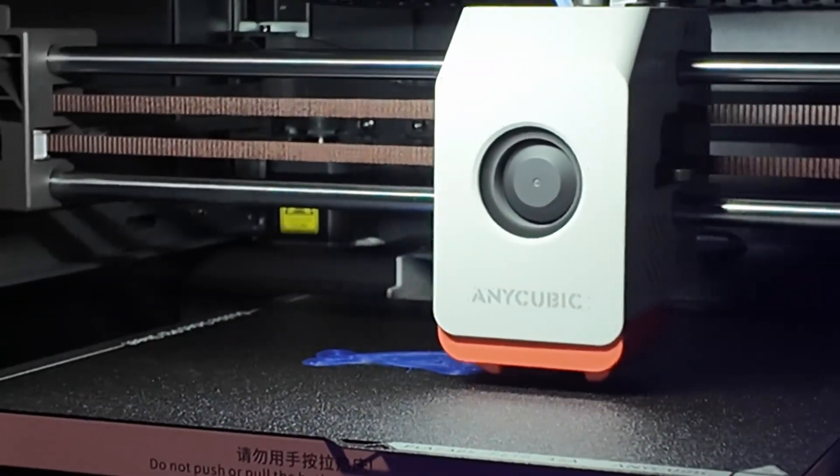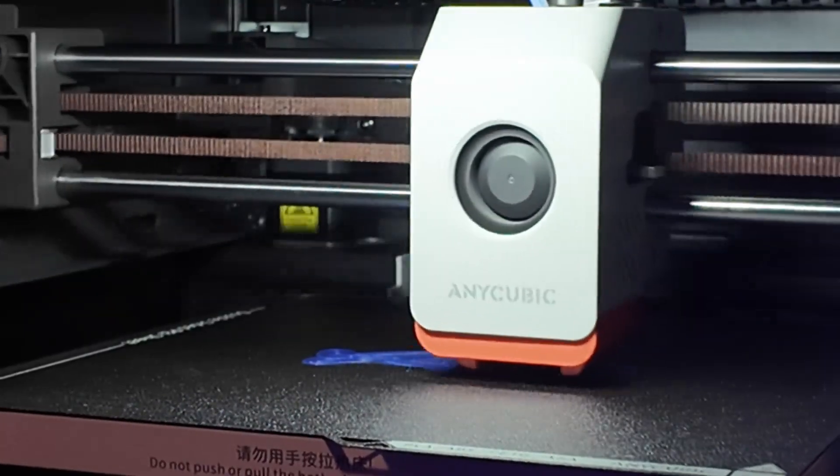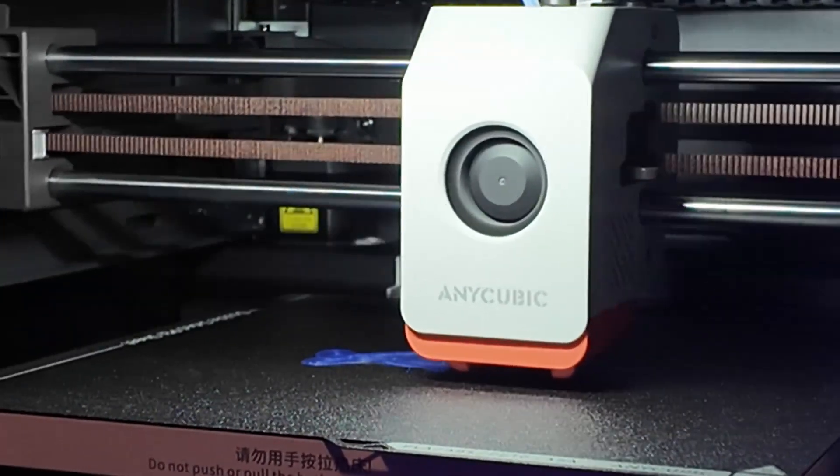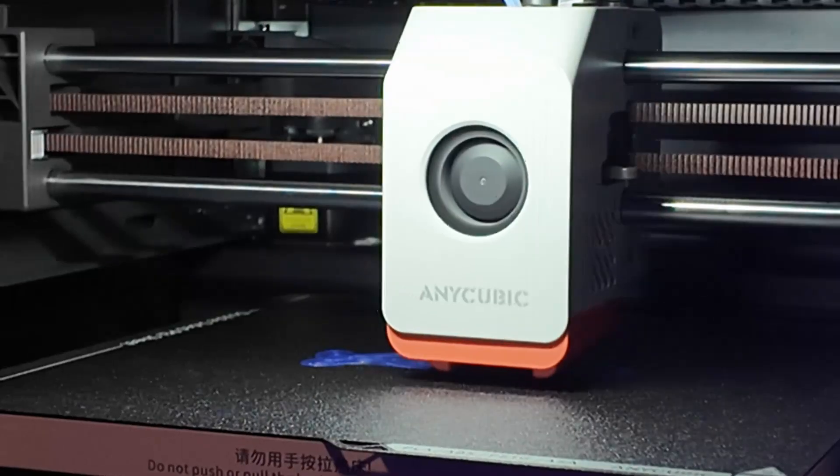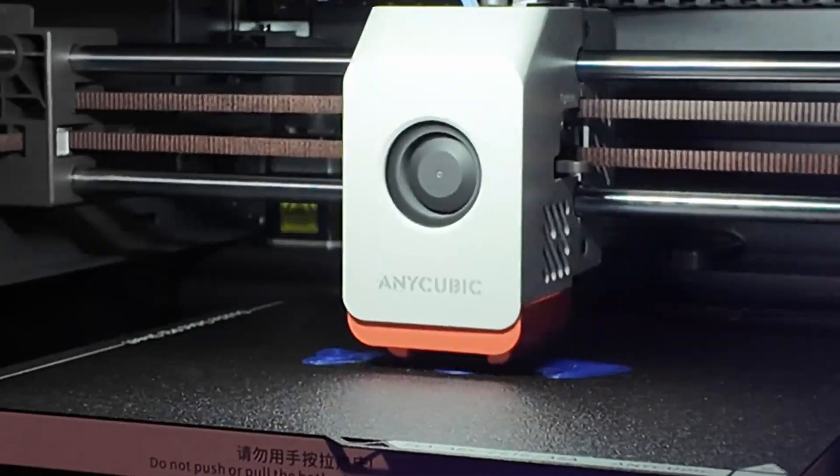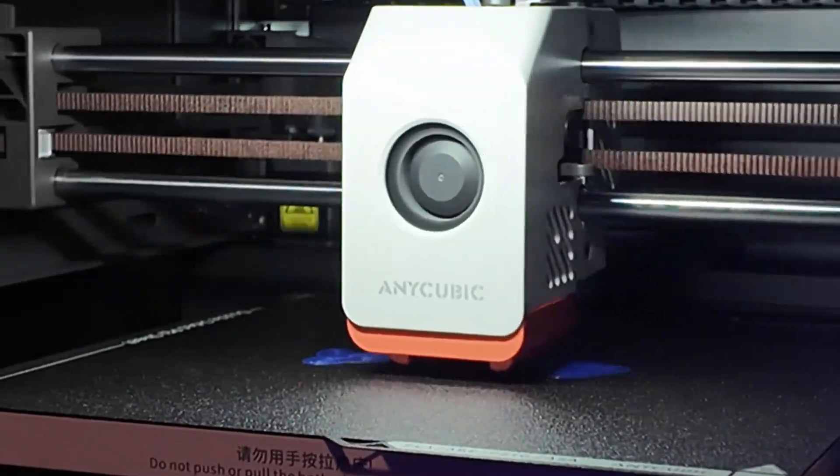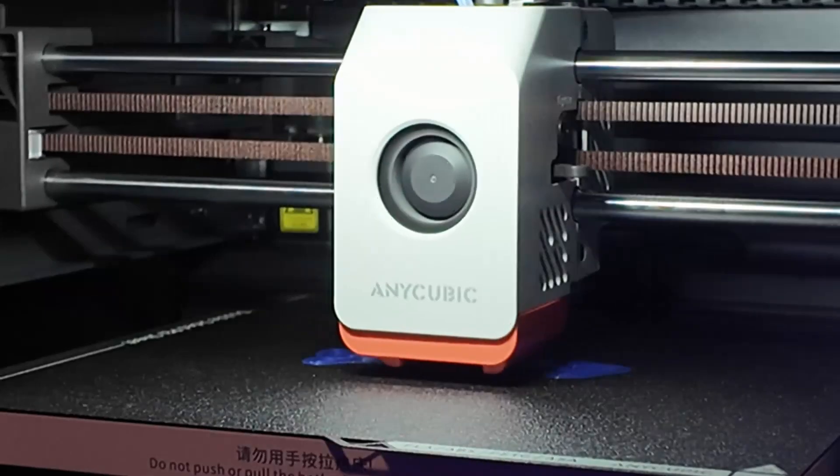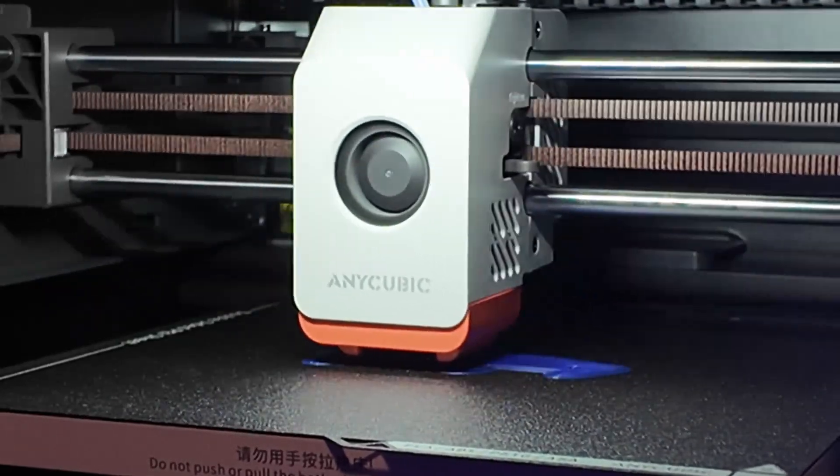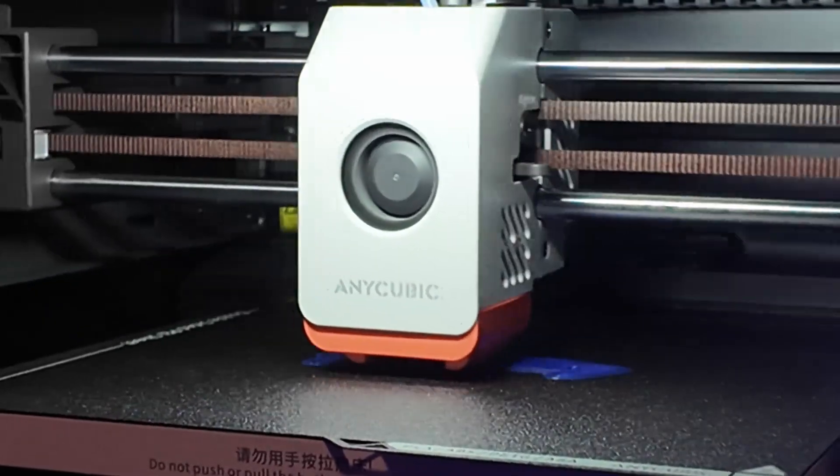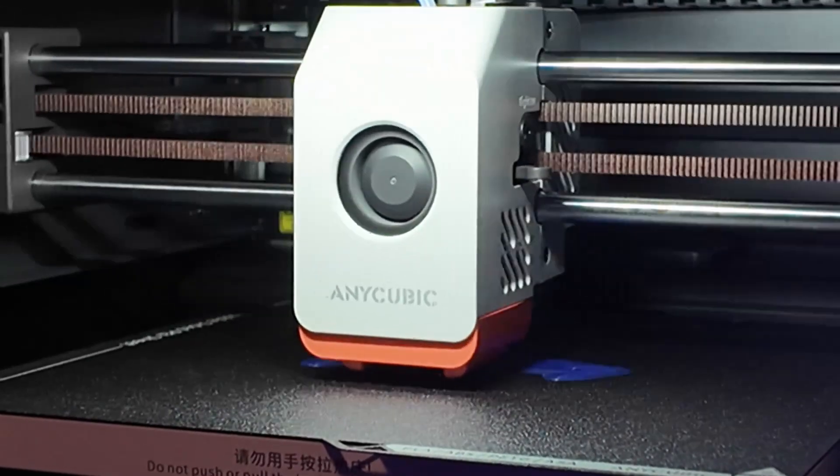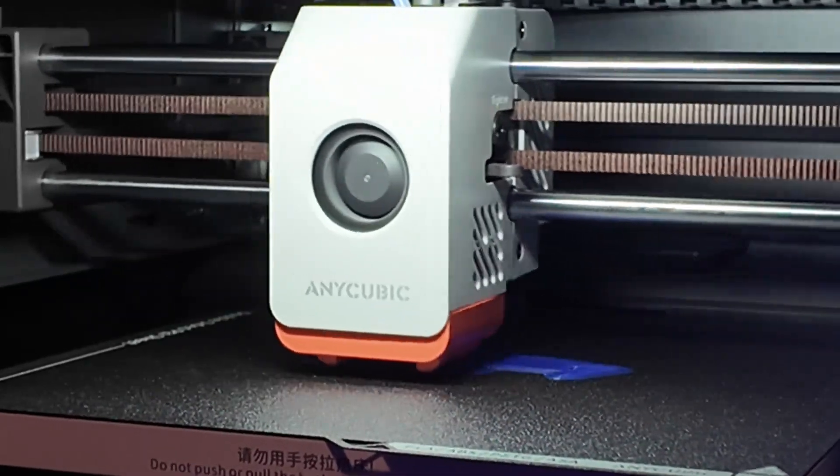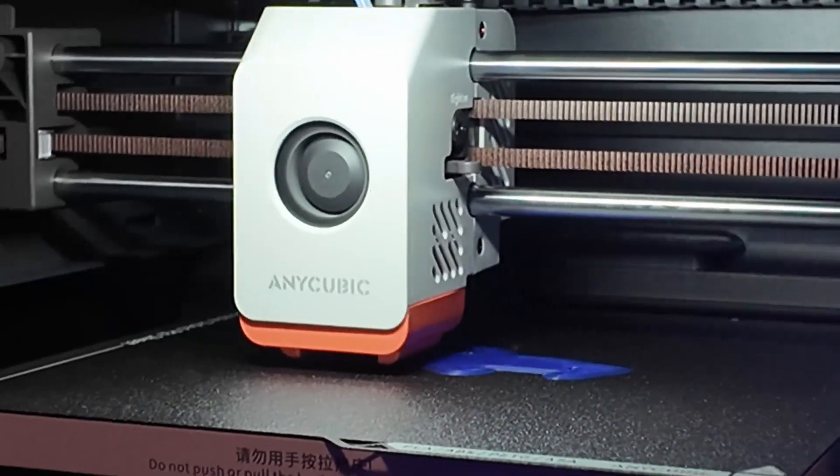But here's the catch. If you already own a P1P, P1S or X1 Carbon, should you sell it for the Cobra? We wouldn't. Not unless you're really struggling to justify the premium costs. The Cobra is fun, affordable and capable. But it doesn't replace a top-tier machine in terms of quality, ease of use or ecosystem.